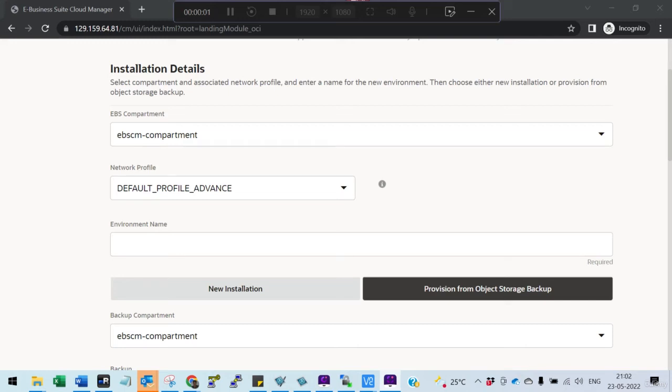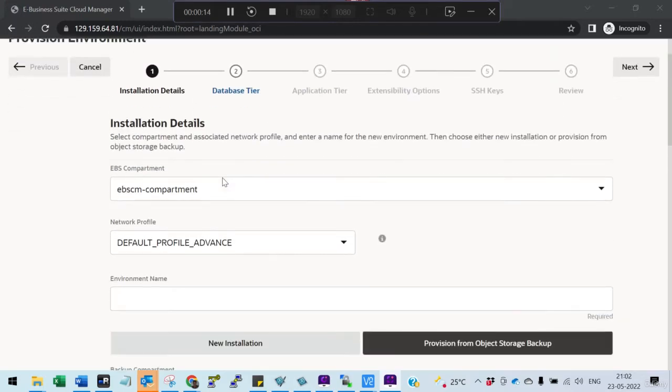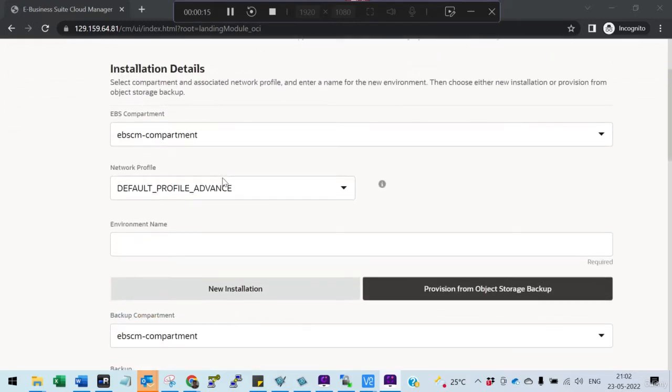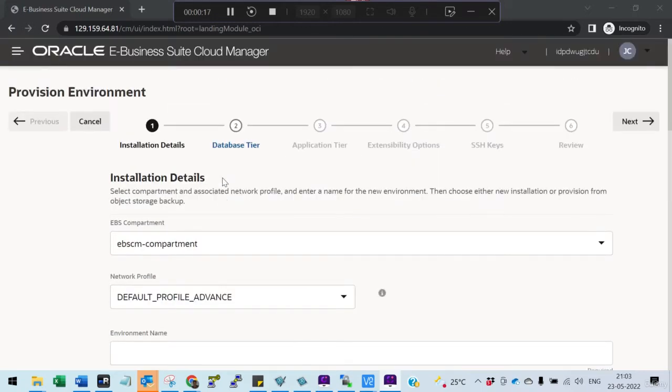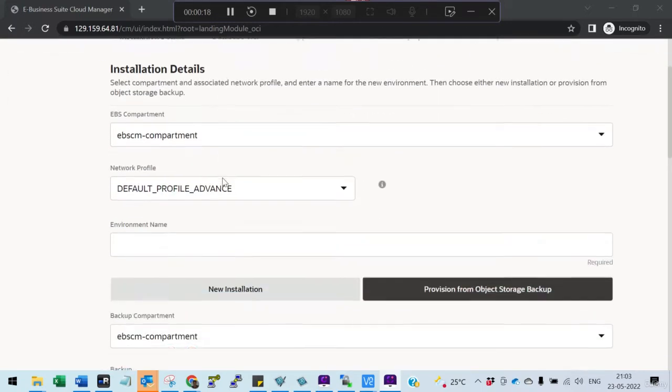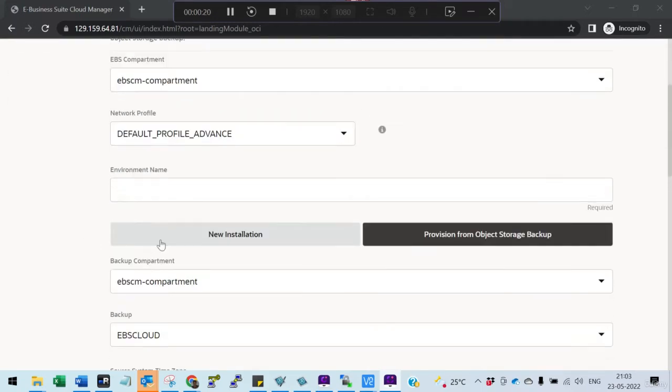In the previous session, we used the backup module to copy files from the Oracle eBusiness database and application from on-premises to object storage. Now we are ready. We ran the eBusiness Cloud Manager tool for the clone, and we've seen that the backups are visible.